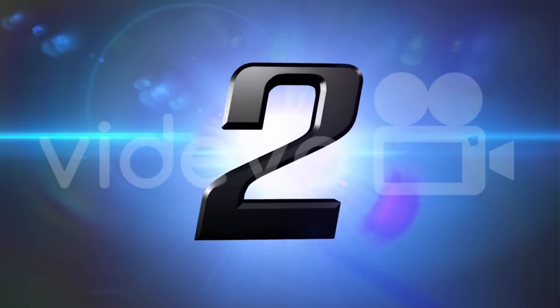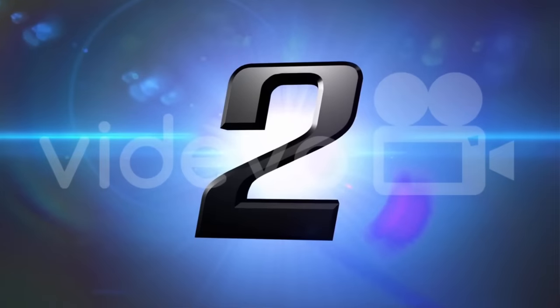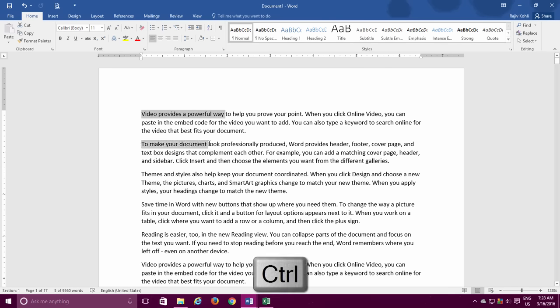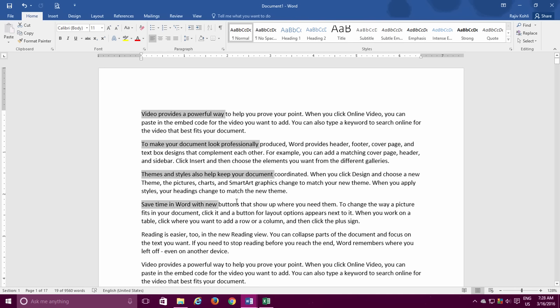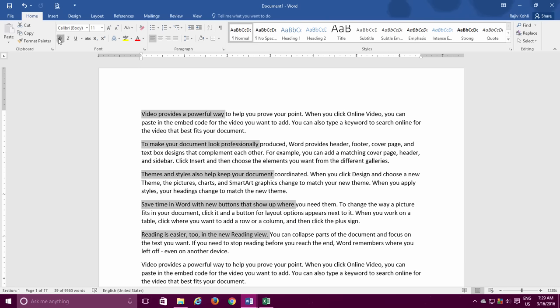Number 2. The second trick is selecting multiple pieces of text. To do this, select the first part of the text and then hold down the Ctrl key and drag over to the other part of the text that you want to select. You can continue to select more parts of the text by continuously holding the Ctrl key and dragging over to the further text. This trick can be very helpful when you need to apply certain commands on multiple text prices.